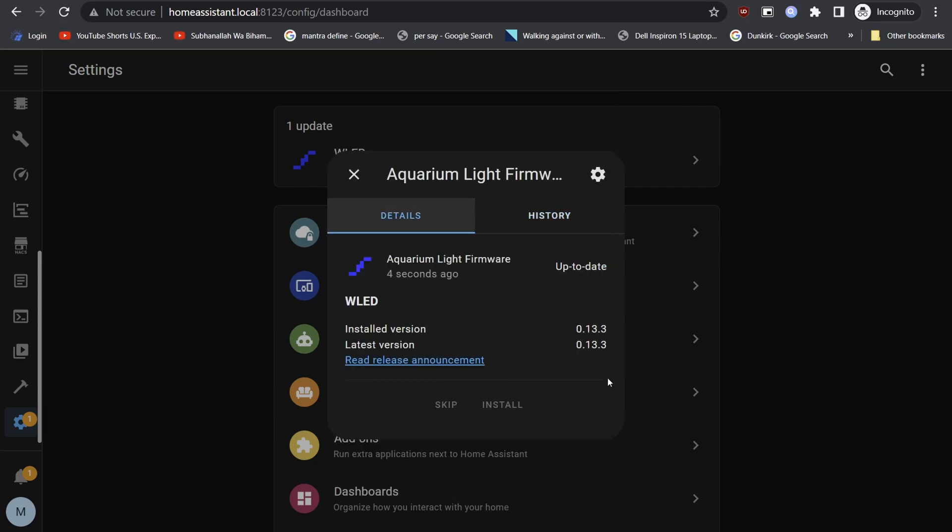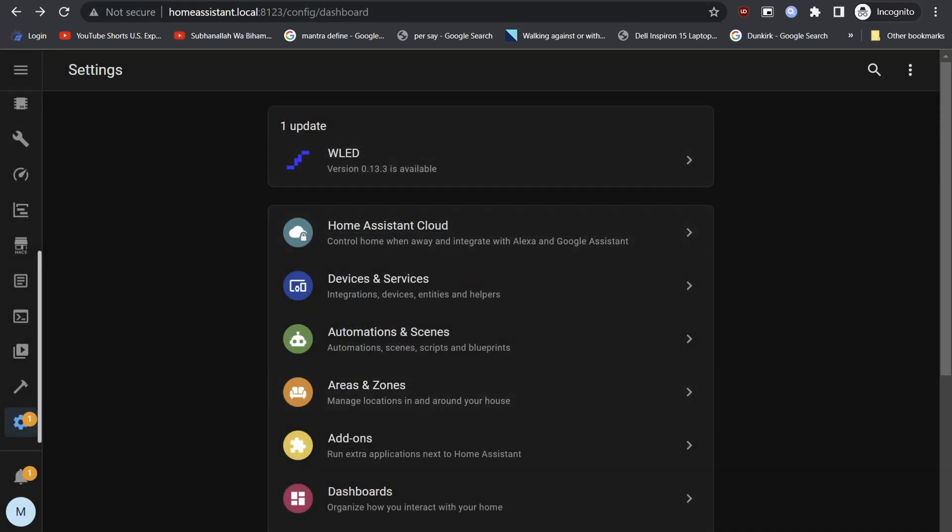Now, as you can see firmware has been updated on the aquarium node to the latest 0.13.3 and the status has turned to up to date. We can also confirm this from the node itself.